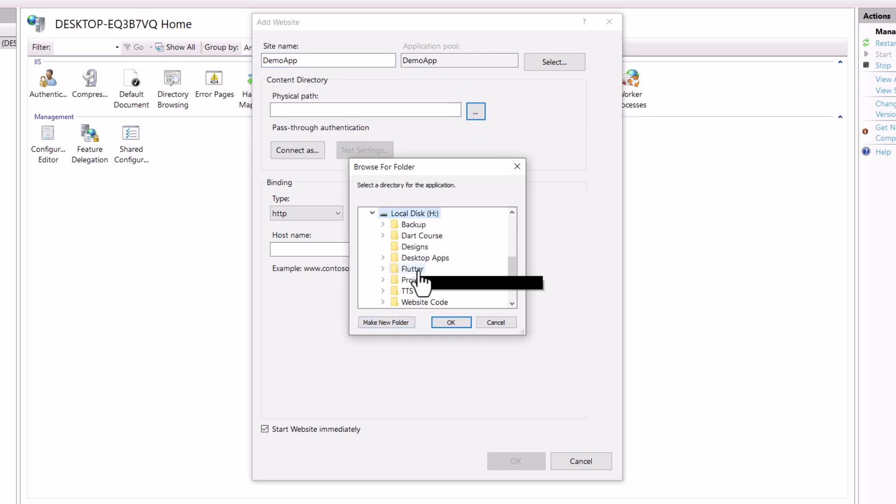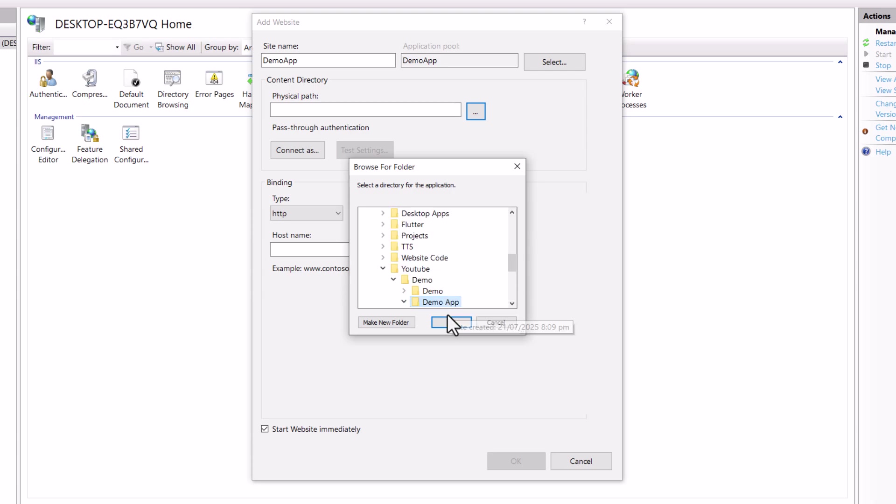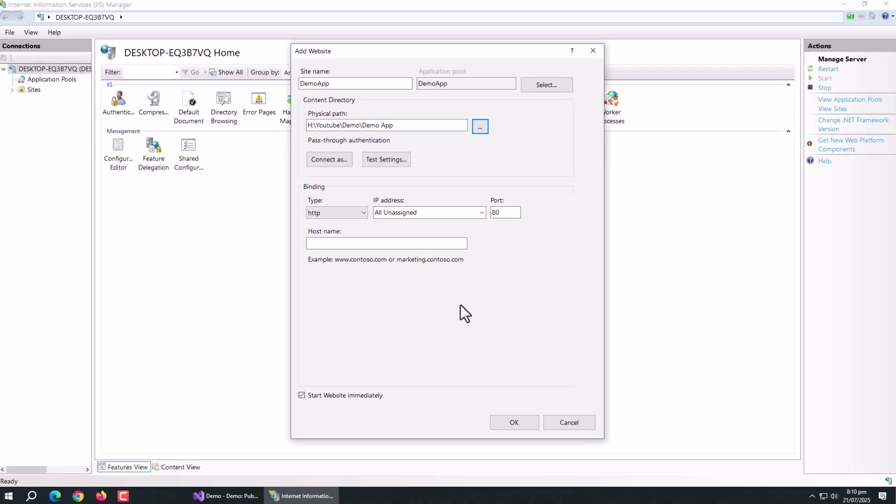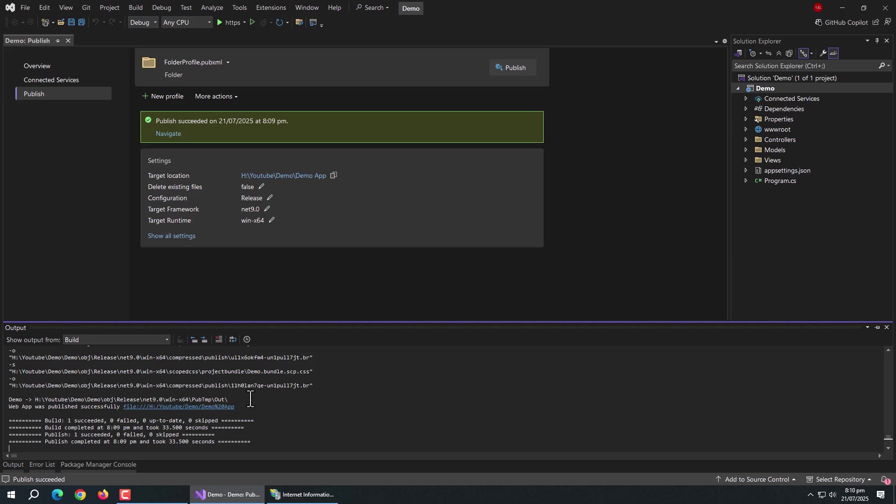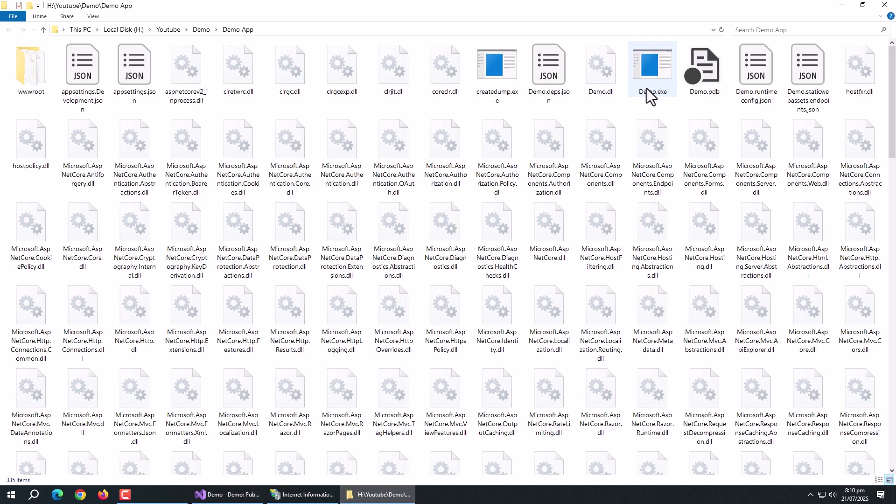Then select the path of the published app. We need to select the folder path where this executable file is located.